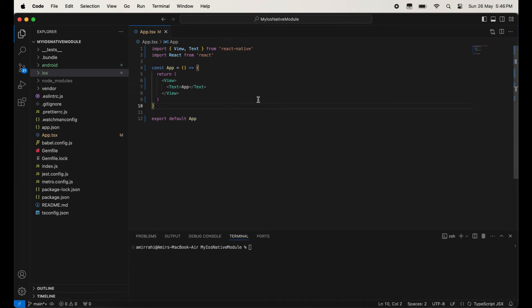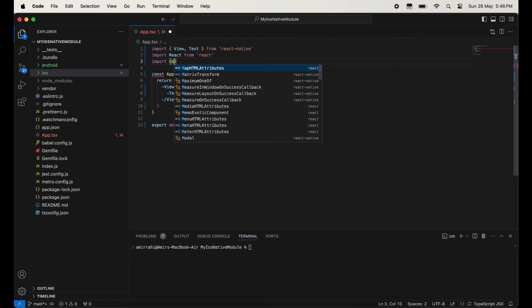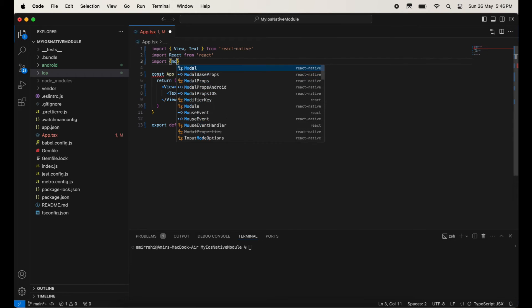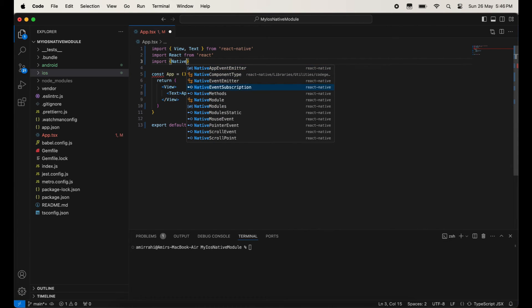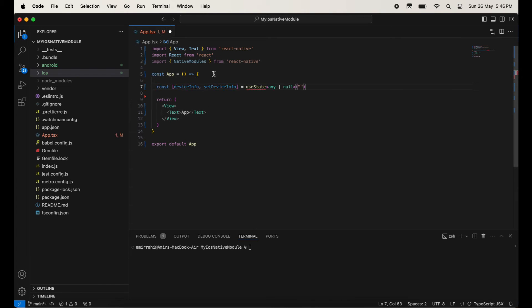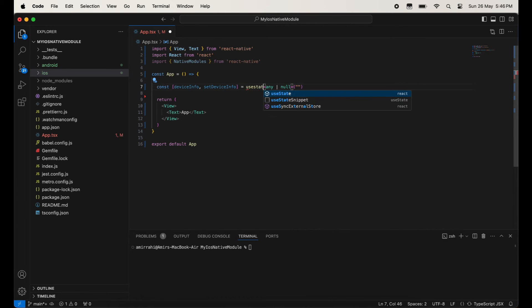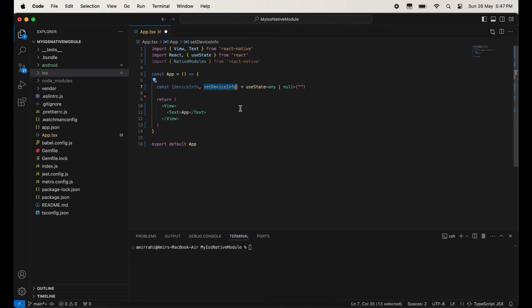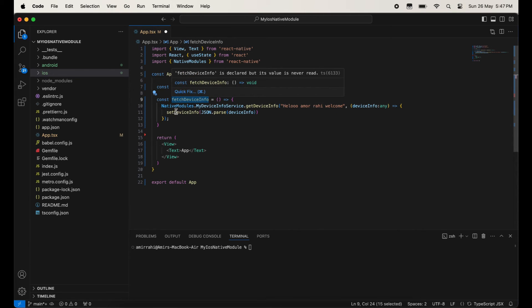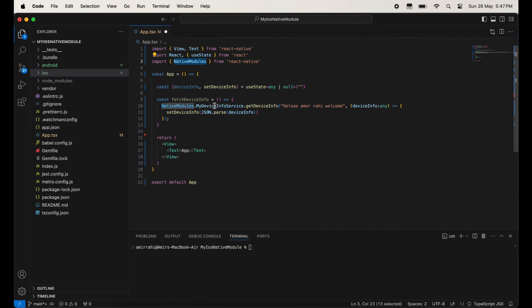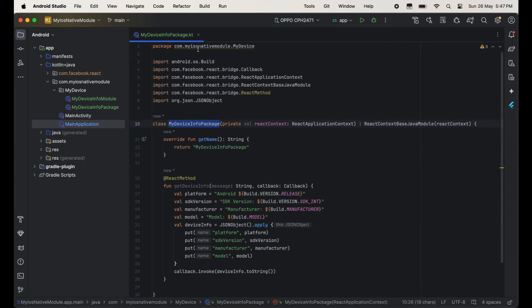For this we will have to import NativeModules from React Native — React Native provides this. With the help of NativeModules we will call that package which we recently created. After this we will take one state to store the data — deviceInfo, setDeviceInfo. I have created one function called fetchDeviceInfo, and I am using NativeModules dot then the package class name, which is MyDeviceInfoPackage.